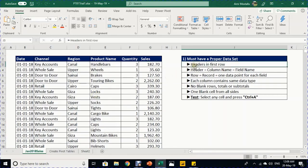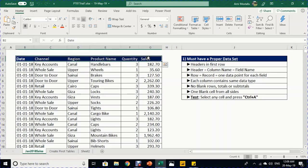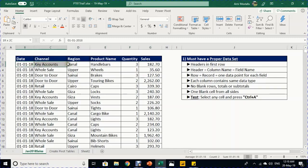We have six columns with headers in the first row — you can call them column names, field names, or headers. There are six of them. Starting from the second row, our records begin. Each record is one data point for each field.